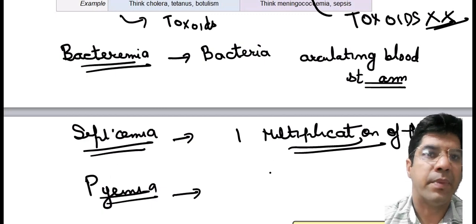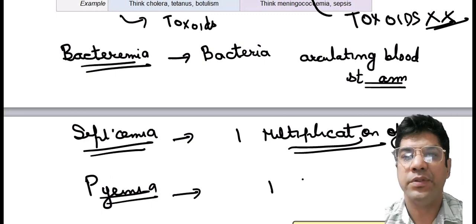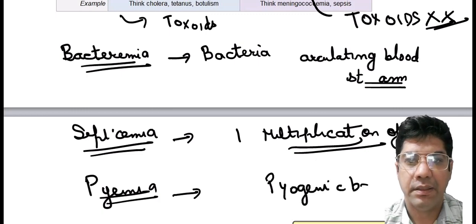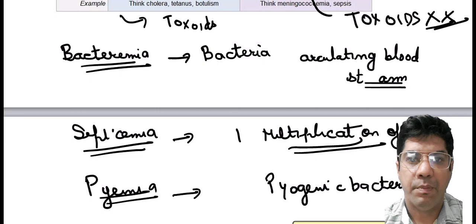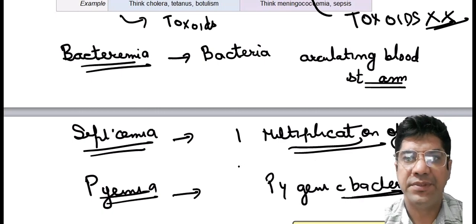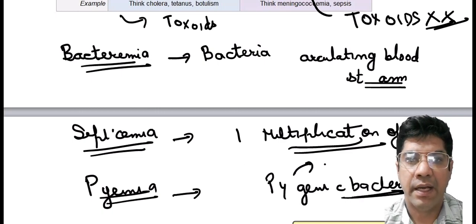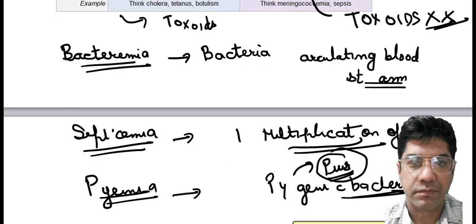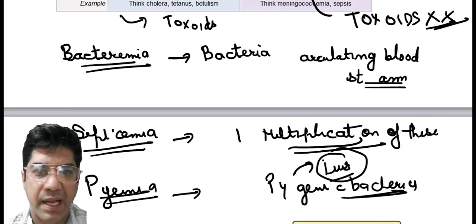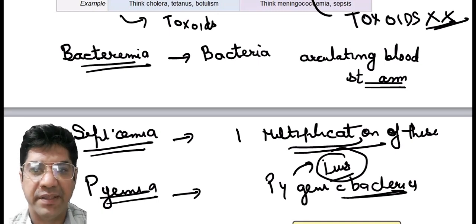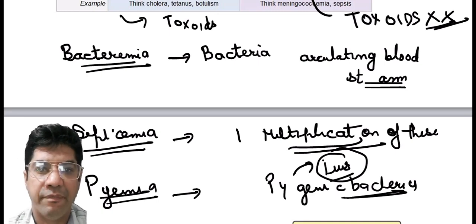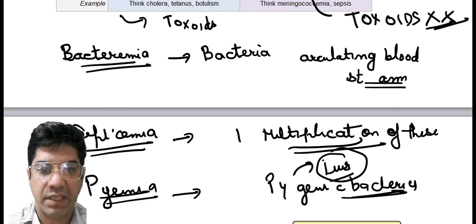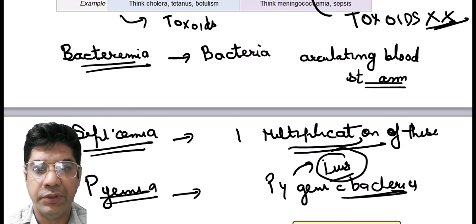Pyemia is caused by pyogenic bacteria — organisms known to form pus. These abscesses are localized collections of pus and are the hallmark of pyemia. These are the etiological terms you should know.